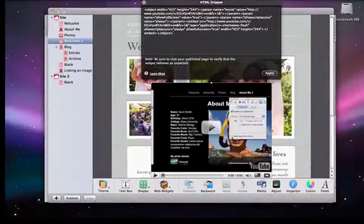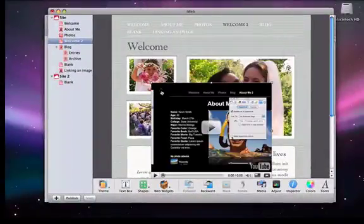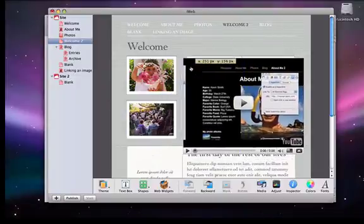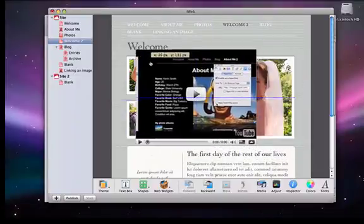Now, as you can see, our YouTube video is on our iWeb website, and we are free to move it around as we wish.